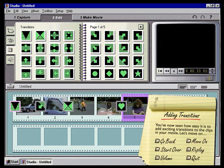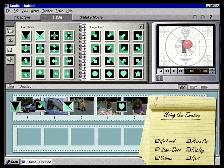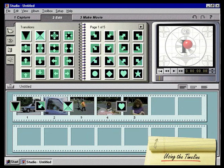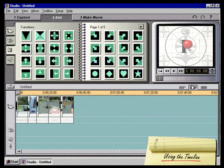You've now seen how easy it is to add exciting transitions to the clips in your movie. Let's move on. Using the timeline. Now it's time to learn how to use the timeline view to edit. While the storyboard view is handy for quickly laying out our movie, to make finer adjustments we will use the timeline view. To display the timeline view, we just click the timeline view button in the movie window menu bar.